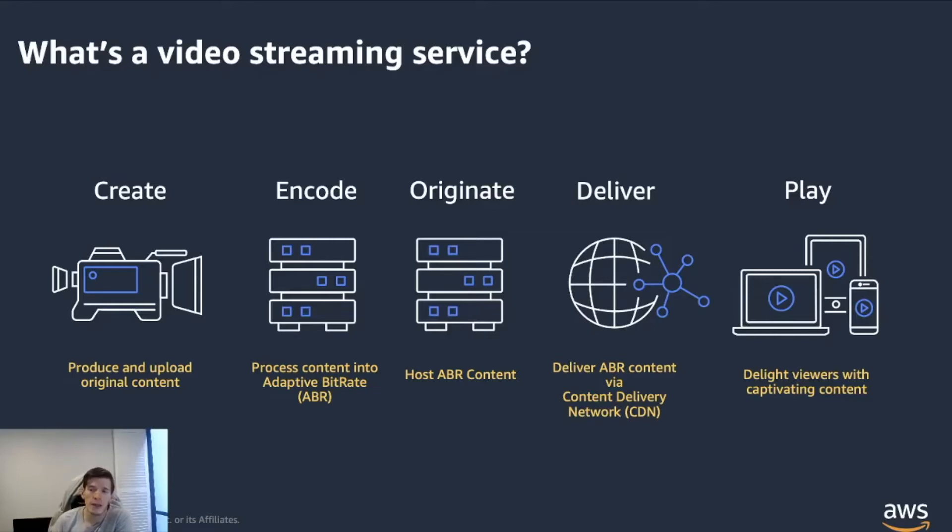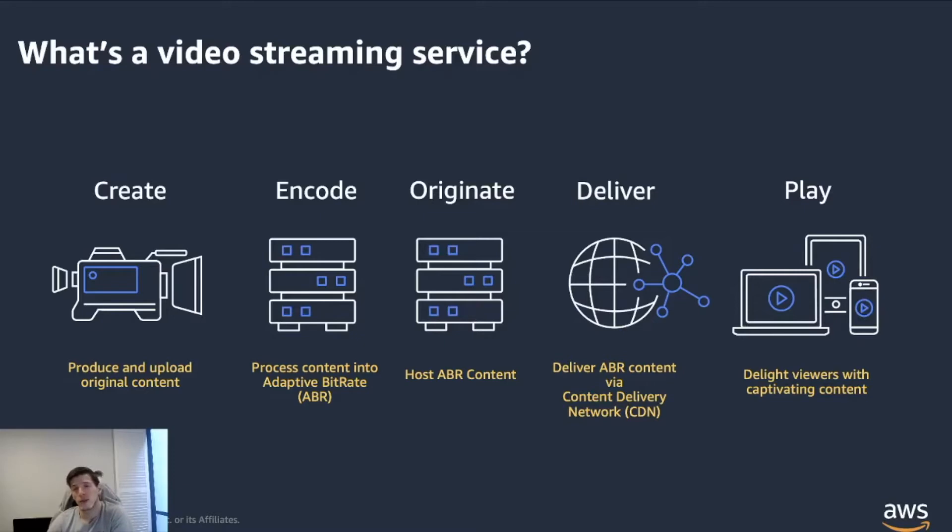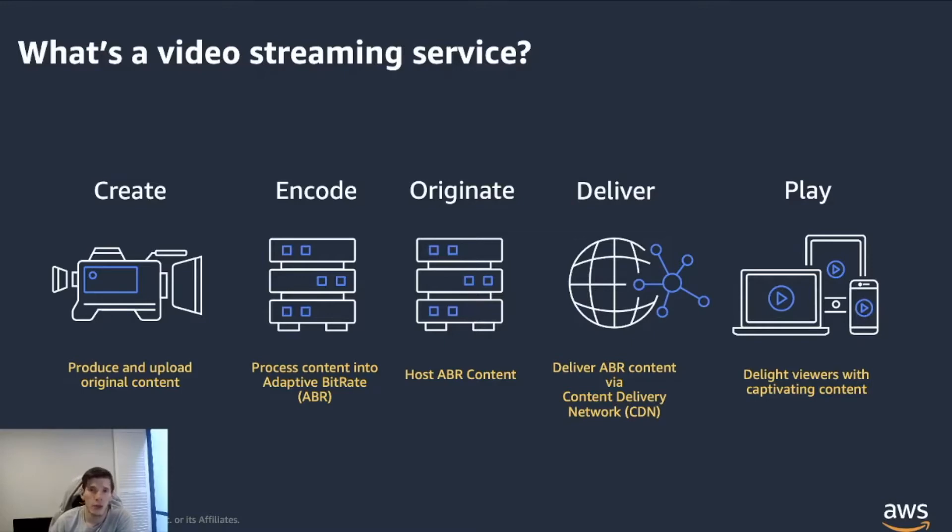The reason that we do that is because the CDN will put your content as close as possible to the user's device. By the time that they go and watch your videos, the latency between your content and the device is as minimal as possible.